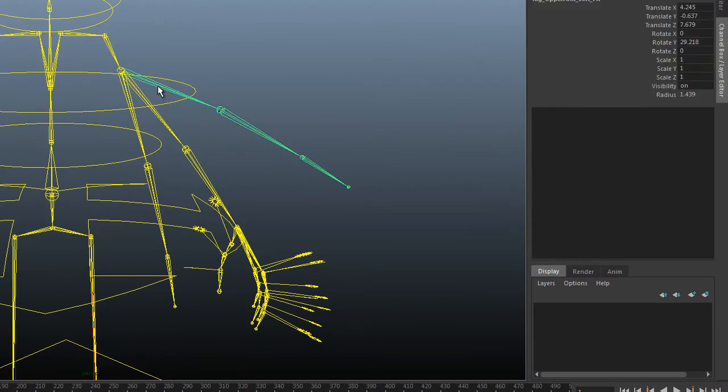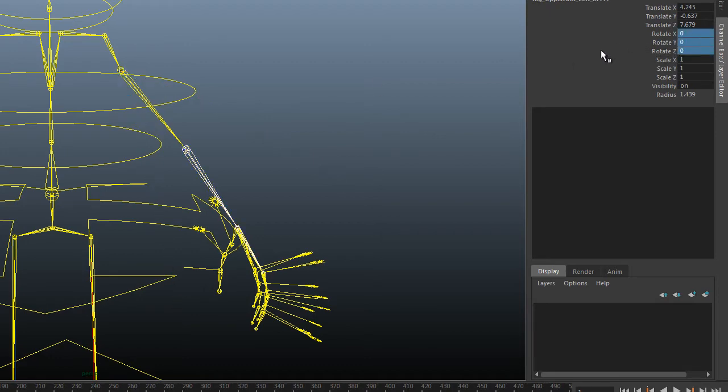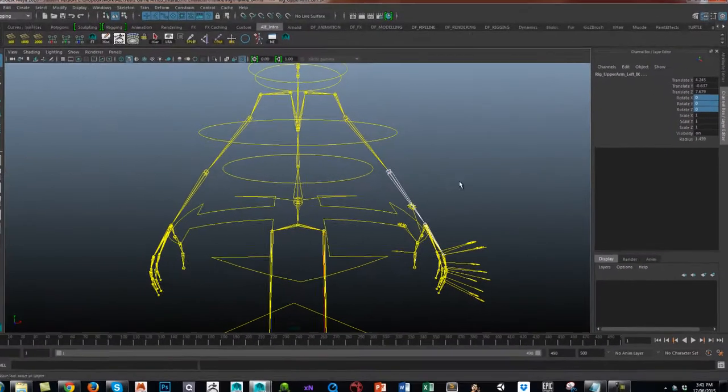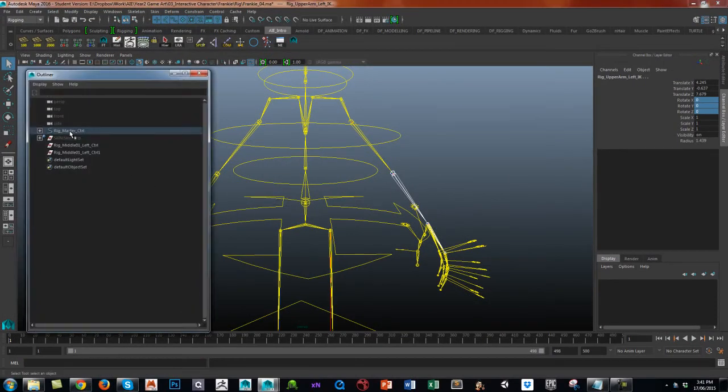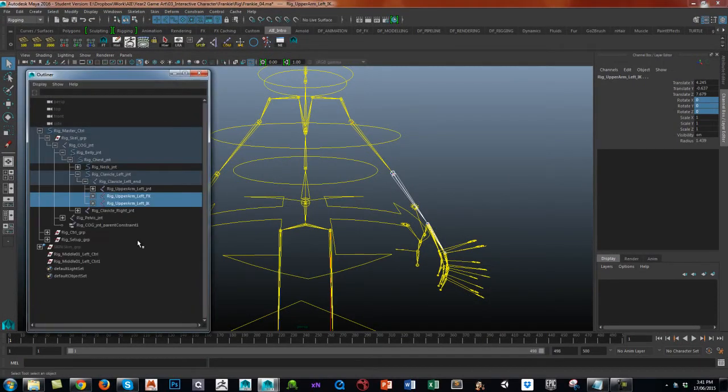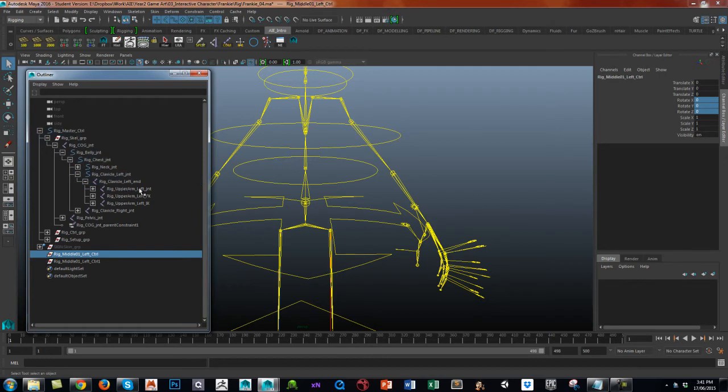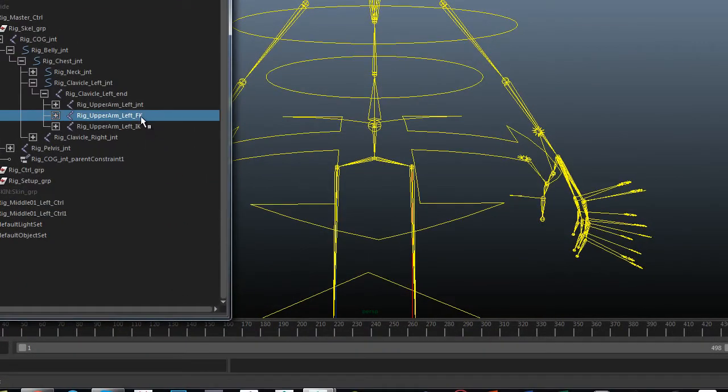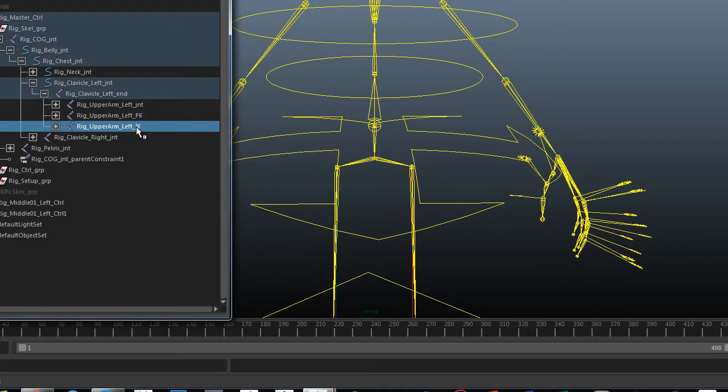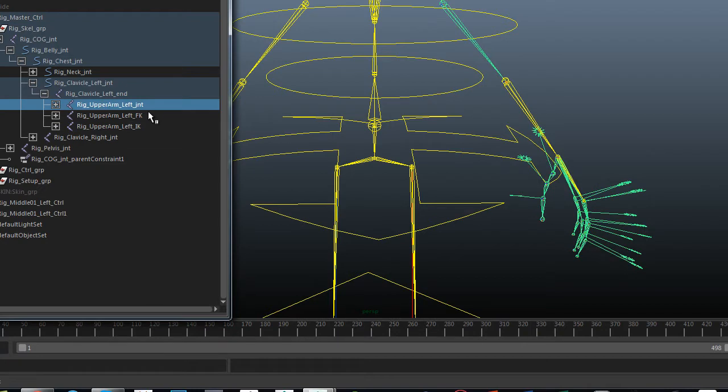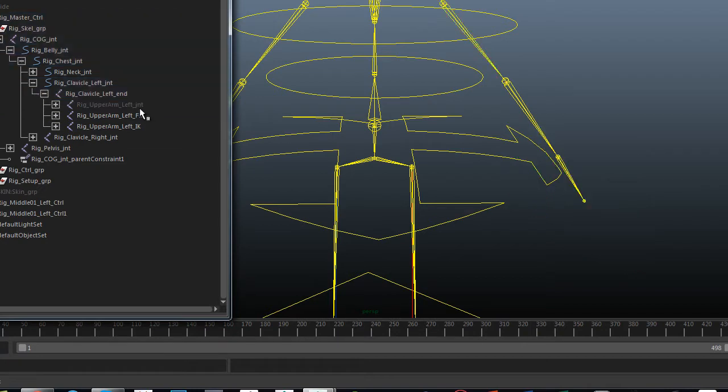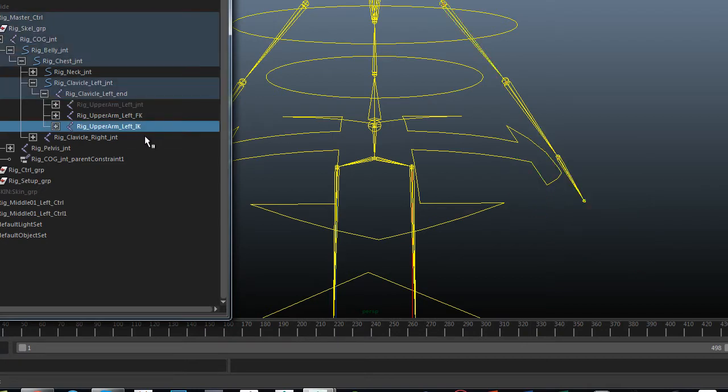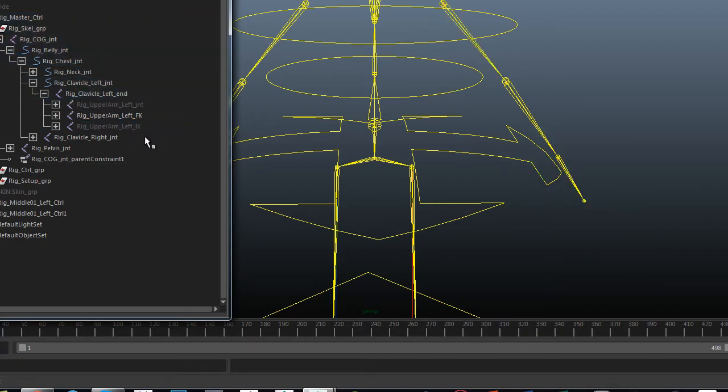So before we do that, let's restore these back to zero. I just moved them out so that you could see what's going on underneath. And so as you can see under the clavicle, I've got the upper arm joint which will be driven by either IK or FK, and then I've got the FK chain and I've got the IK chain. Just to stop confusion, you can quickly hide things. So let's hide the IK.